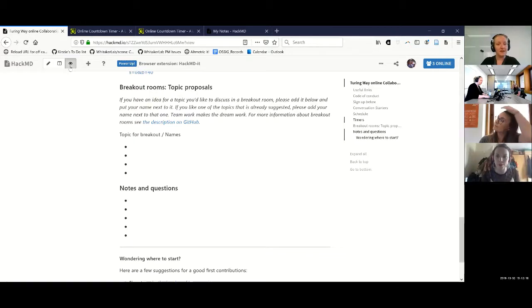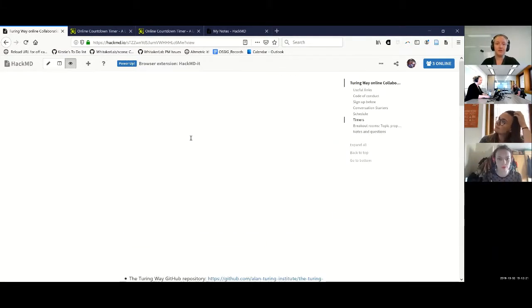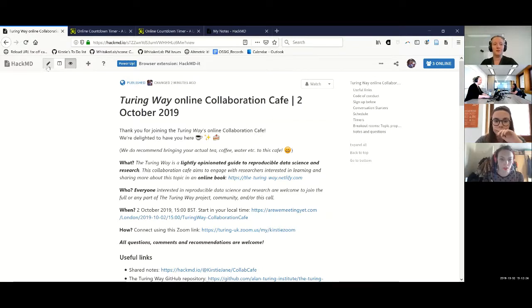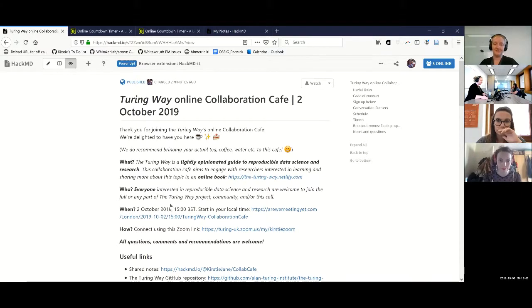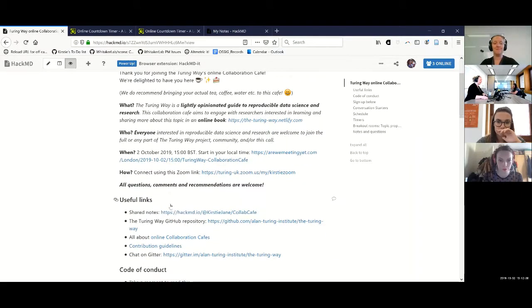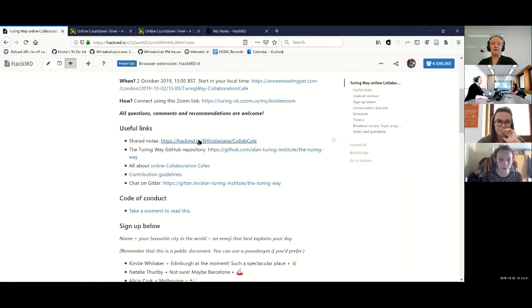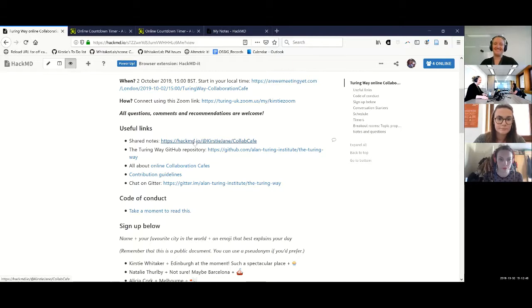I'm going to quickly share my screen to pull up the HackMD. This is a markdown document — you can write in it and see the rendered version. At the top we use the same link every time so you can come along and get all the information you need. It's currently the 2nd of October at 3pm UK time. This is the link to the HackMD — if you need to come back to it, this is the one to hold.